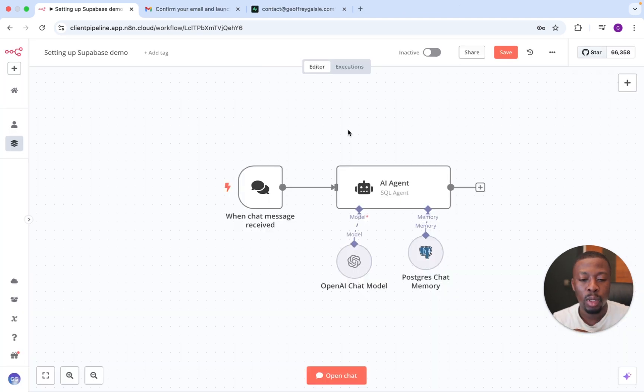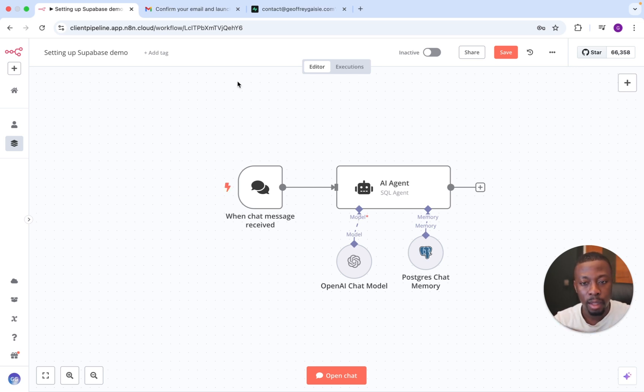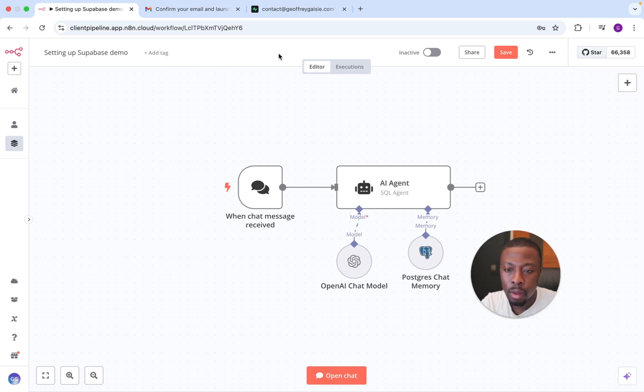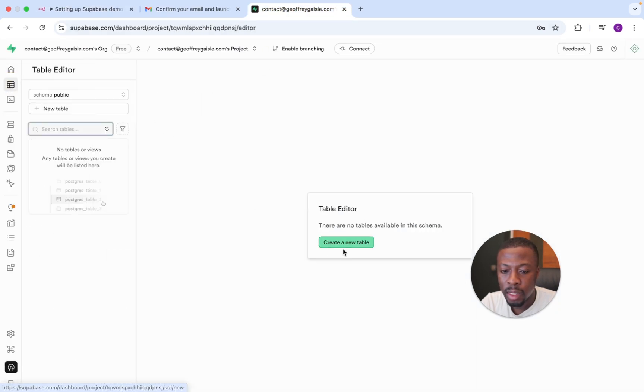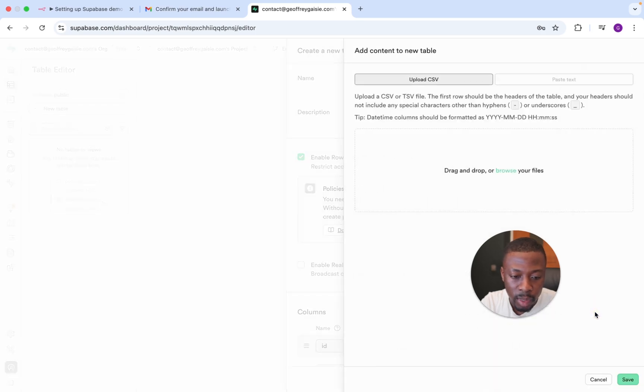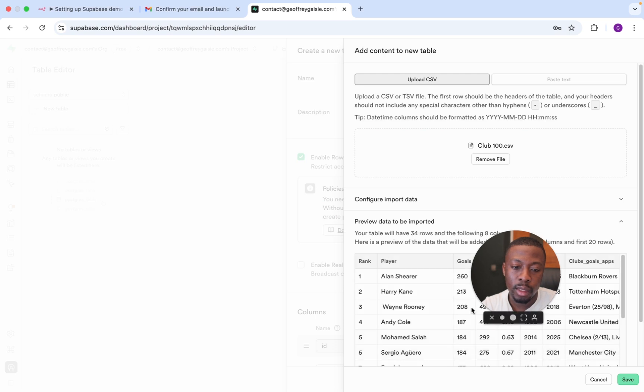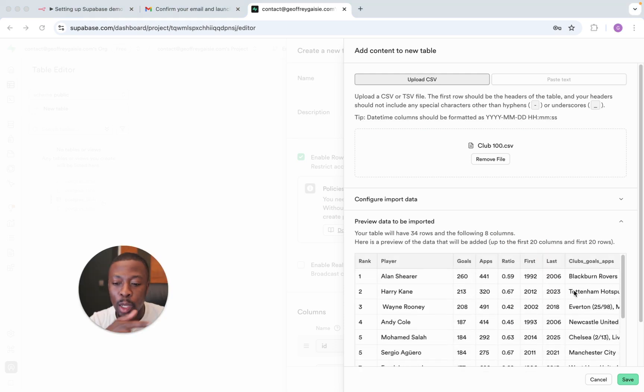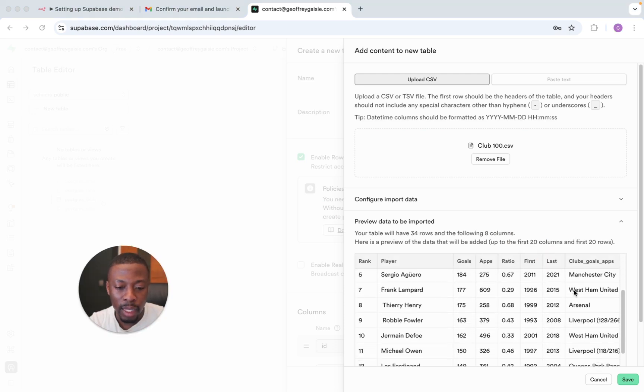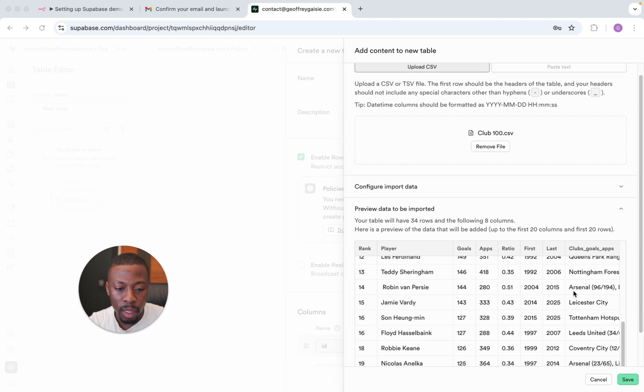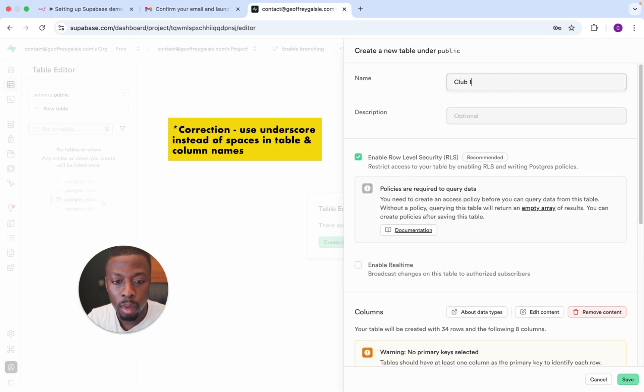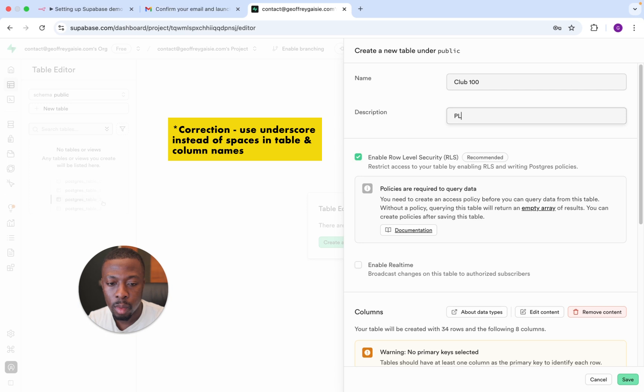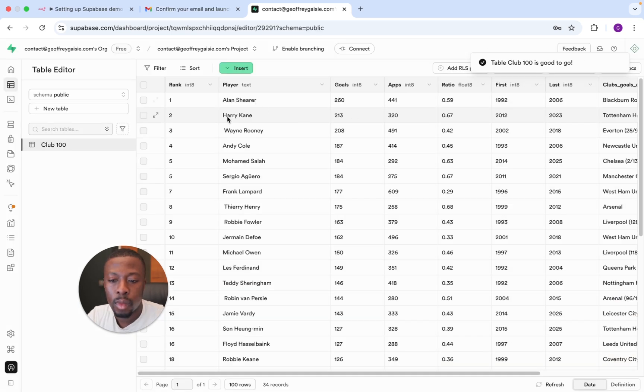So what we want to do at this stage is we just want to test whether it is connected to our database. And so what we're going to do is we're going to put some data in there, and then we're going to query it from N8N. So we're going to go over to our database. We're going to go to table editor. We're going to create a new table. We're going to upload some data. So what this is, it's the Club 100 for the Premier League, so the all-time scorers in the Premier League. I'm going to press save. Call it Club 100.